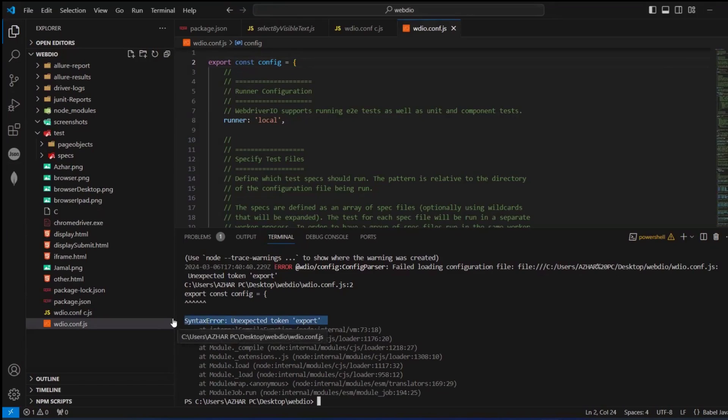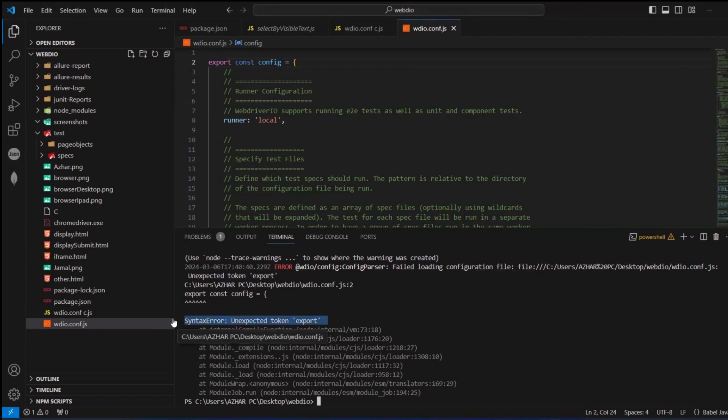Hello everyone, welcome back to another video. In this video, we're going to discuss how to resolve this error: unexpected token export. As you can see, my configuration file wdioconfig.js has export const config, and to resolve this, you have to include one command.